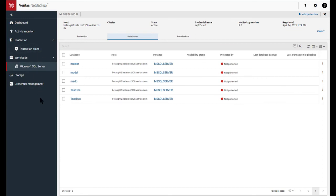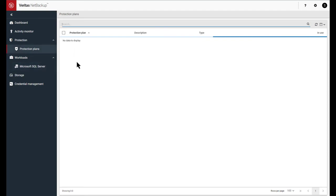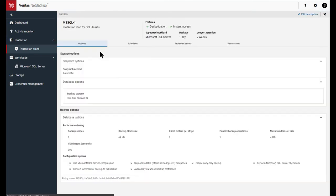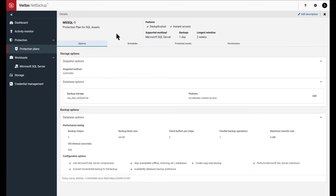So when it comes to protection plans, our backup administrator would have created a protection plan. Or you also have the flexibility based on the roles that you've been assigned to create protection plans on your own. So this protection plan allows us to perform instant access because it's sent to a deduplication storage server. So it's pretty straightforward.